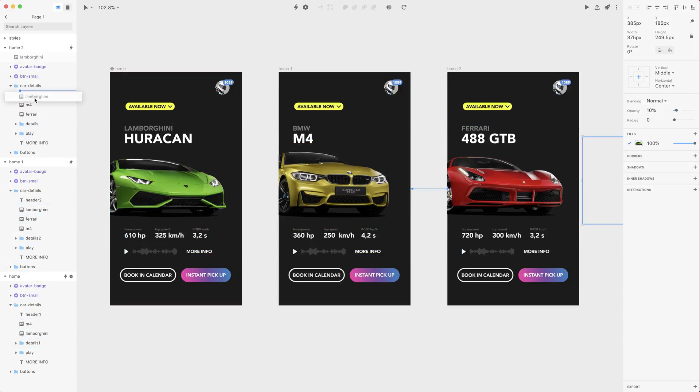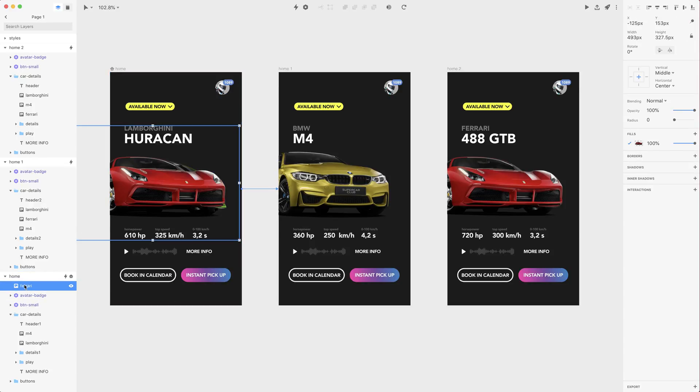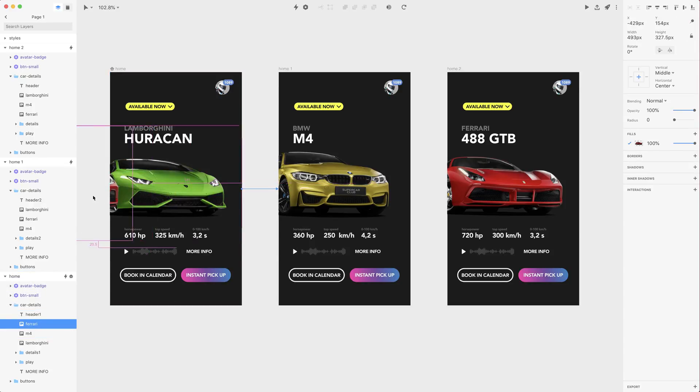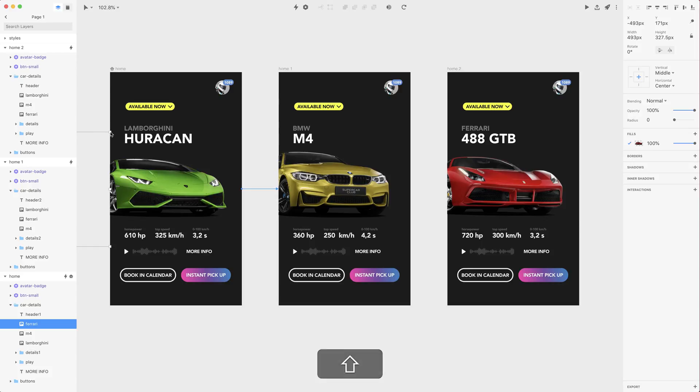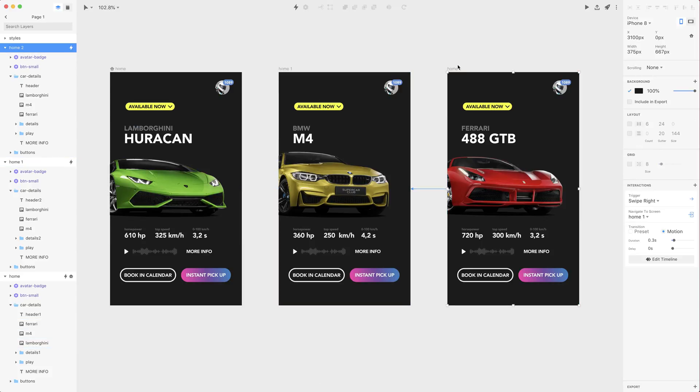Let's move Lamborghini here and we need Ferrari on the first artboard. Let's move it there and also let's move it to the left hand side, change the size and also opacity. Now we can create transitions.